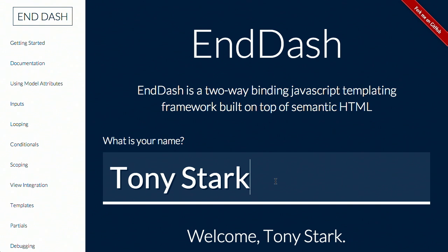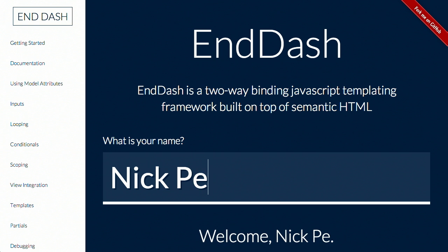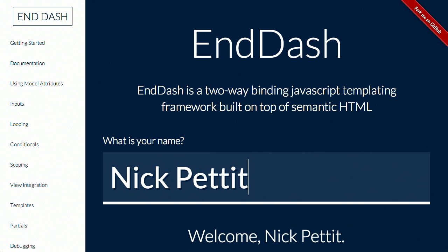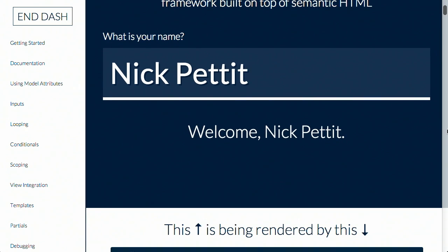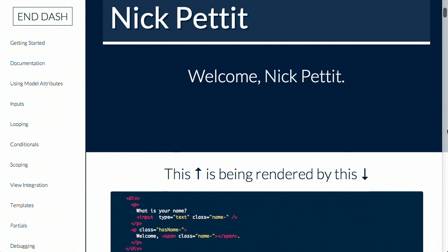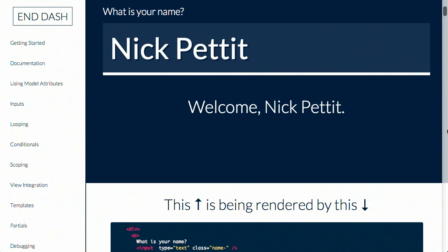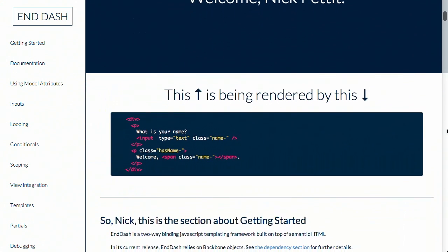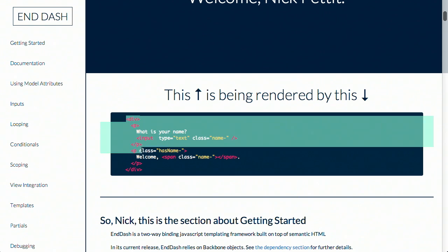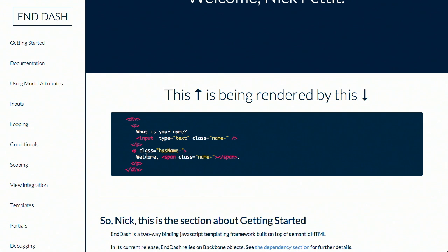Here's the website. N-Dash is a two-way binding JavaScript templating framework built on top of semantic HTML. We have right here, what is your name? Tony Stark. Well, I'm going to say my name is Nick Pettit. Welcome, Nick Pettit. Why, thank you very much, website.